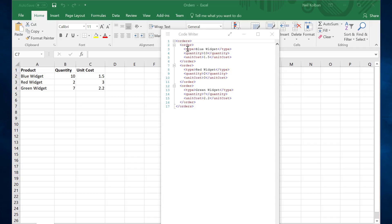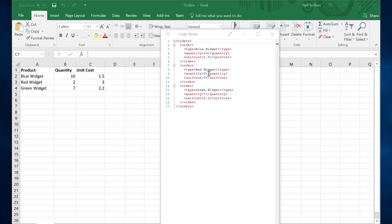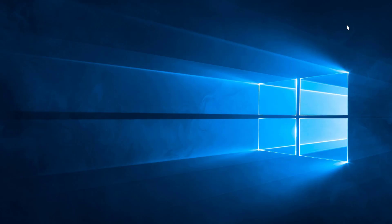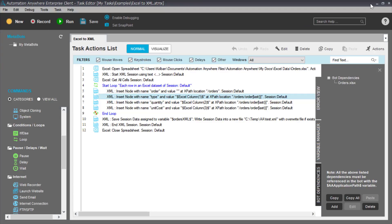Here we see the individual orders: order for blue widget, order for red widget, order for green widget, with quantity, unit cost, etc. My goal was to build an Automation Anywhere task which would take the Excel spreadsheet as input and produce an XML document. I had a go at that, got it working, and now I want to take you through what was involved in building this.